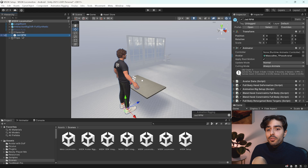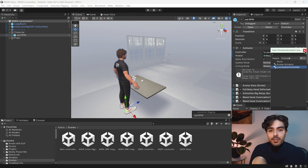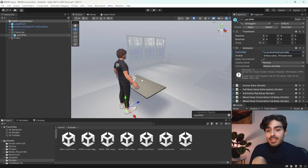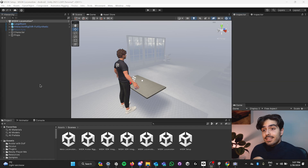Let's head into our avatar and select the Locomotion Controller as our animator controller. This comes with the Movement SDK — please make sure to untick 'Apply Root Motion' if it is ticked.